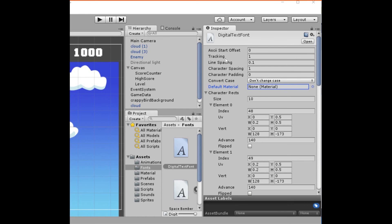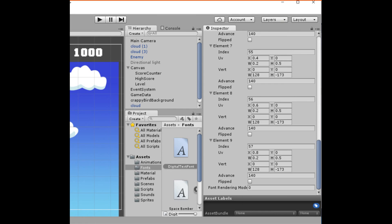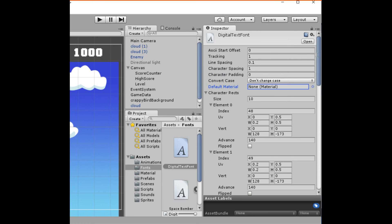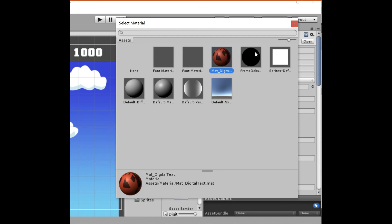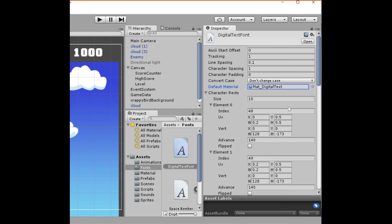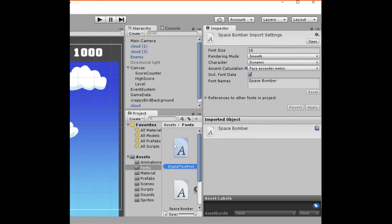I've filled out all the elements from zero to nine with the correct information. One thing I should have pointed out earlier: I need to set the material here — as you can see it's set to None. We need to set it to our 'mat digital' material that we created earlier so the font knows which material to use. Now that's done, we're done creating our font.